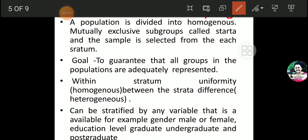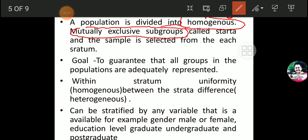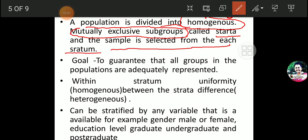What is stratified? 'Strata' means layers — that is the plural word — and 'stratum' is the singular word. Homogenous but mutually exclusive subgroups are called strata, and the sample is selected from each stratum.